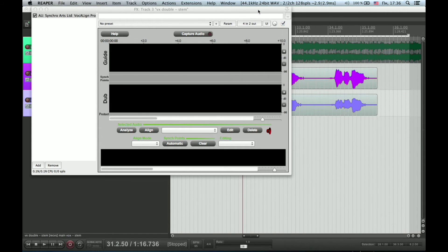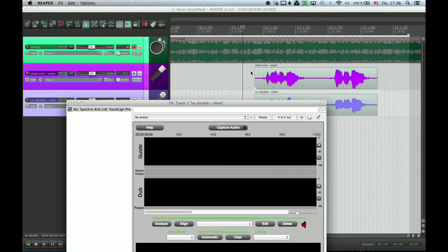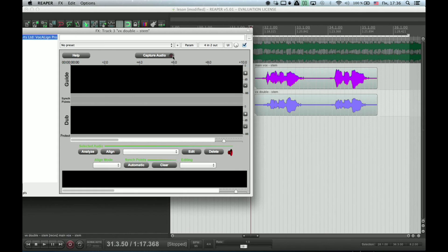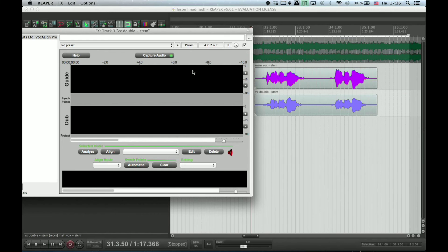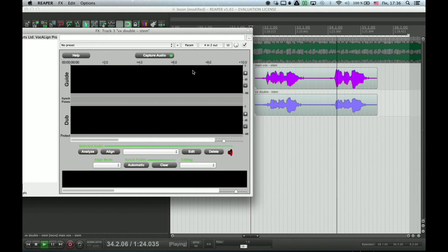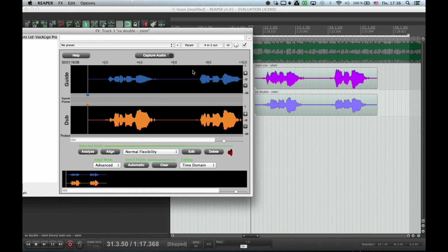Now we can start to align our double track. Press capture audio and let the DAW play vocals you need to correct. Then stop it and you will see your vocals in the VocalLine window.